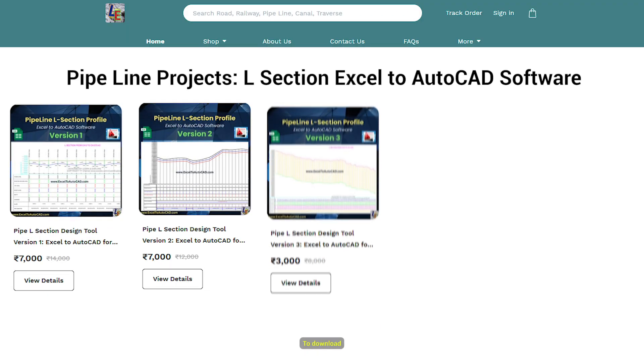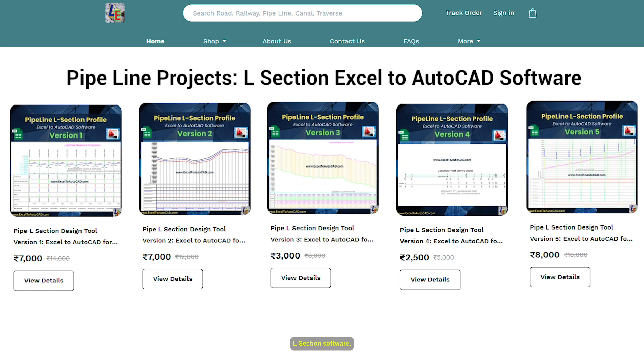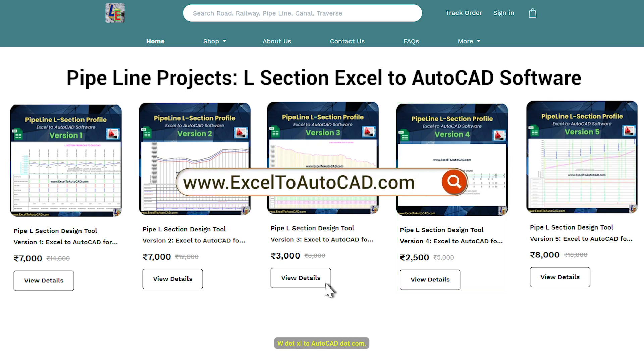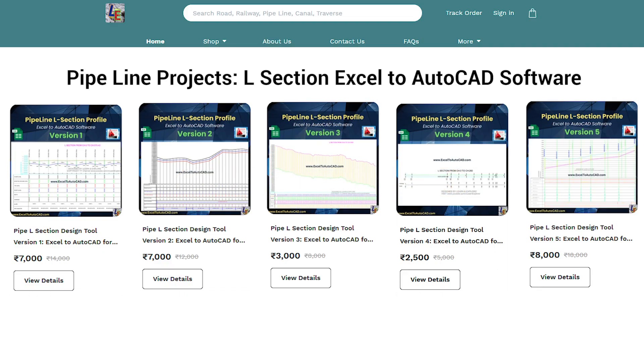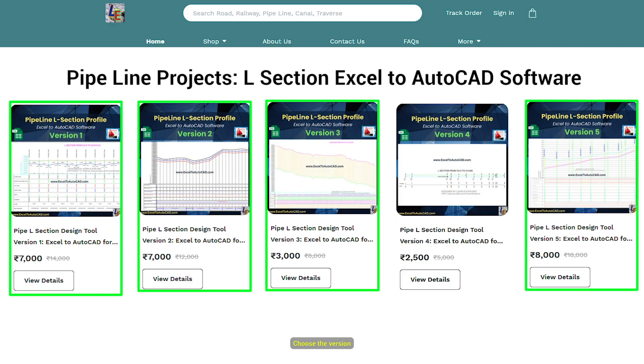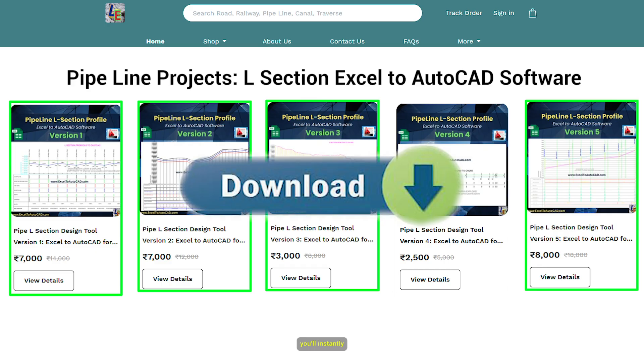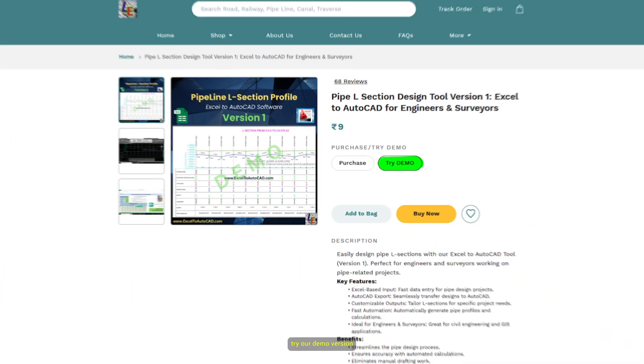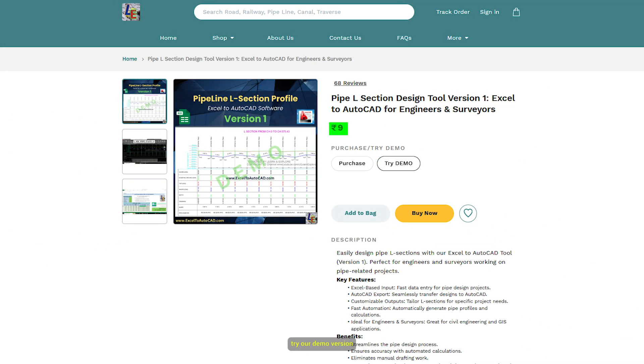To download our Pipeline L-Section software, please visit our website www.excel2autocad.com. Choose the version you want to purchase. After completing your payment, you'll instantly receive a download link. Our prices are very cost-effective and budget-friendly. You can also try our demo version for just 9 rupees.